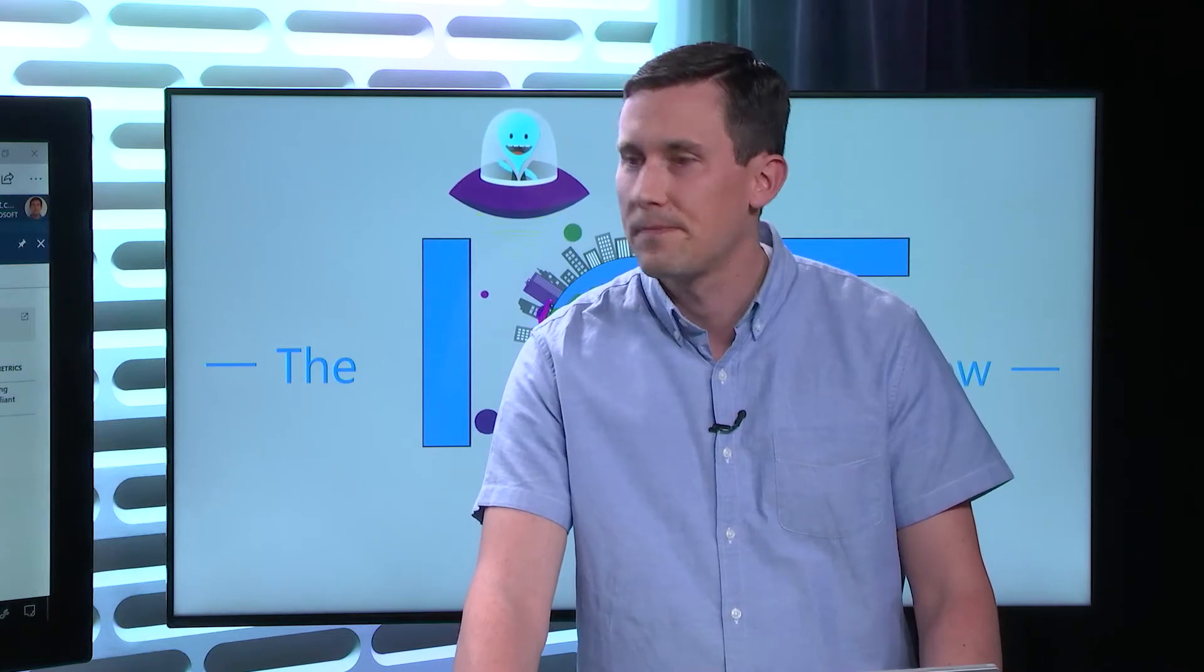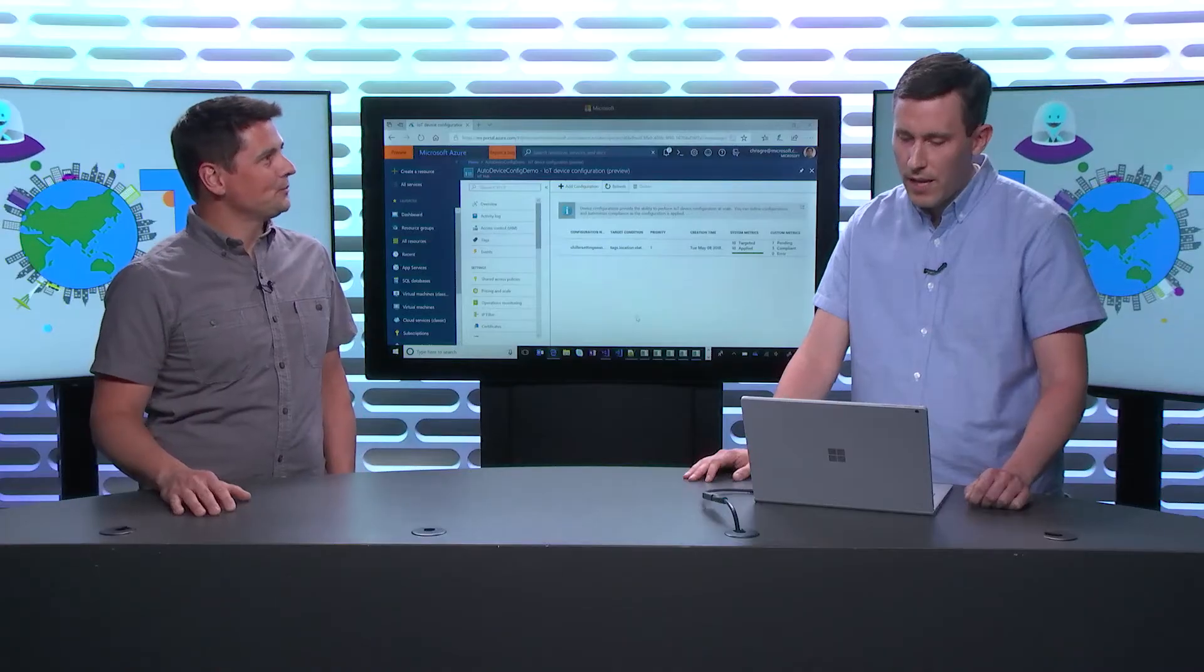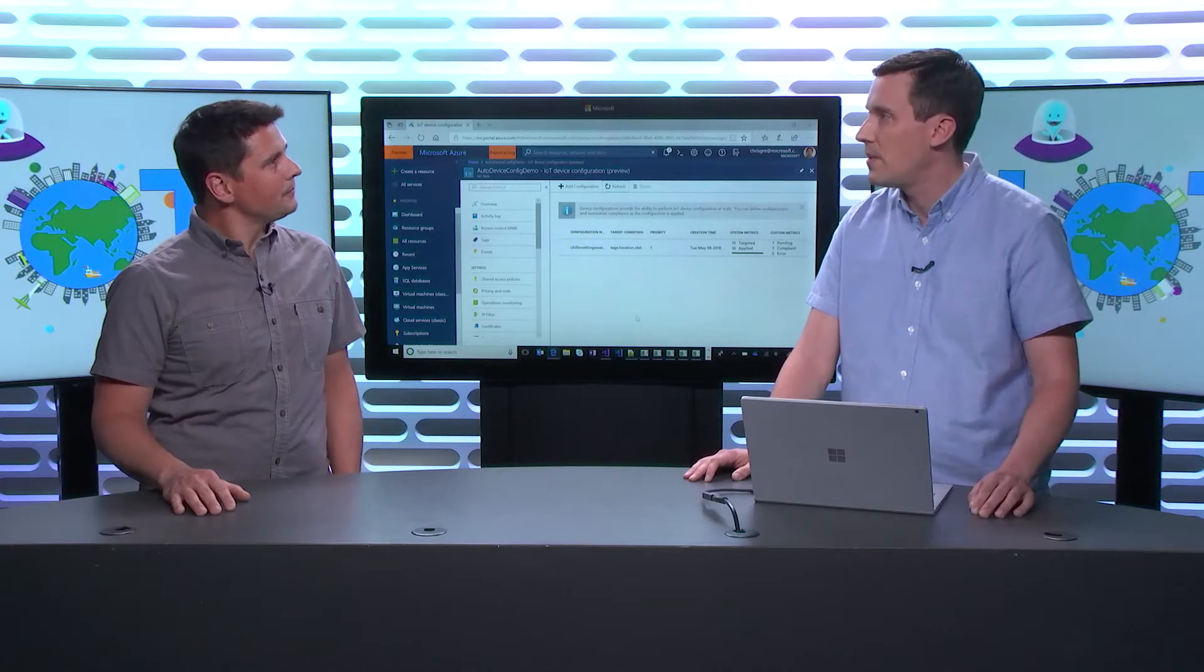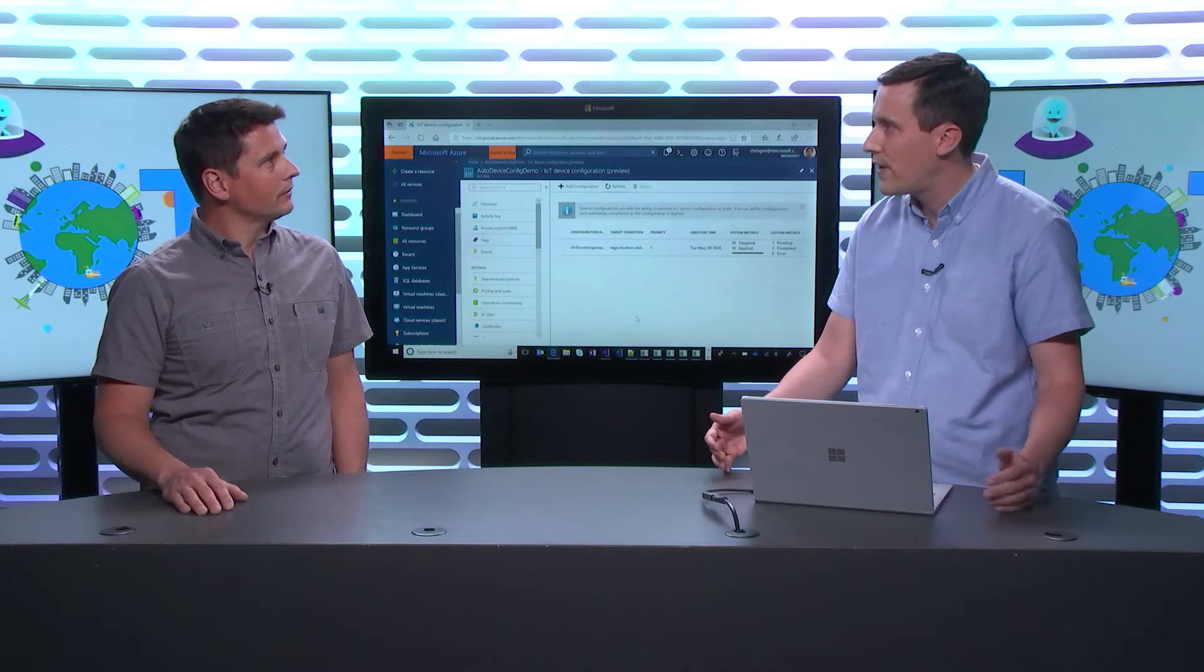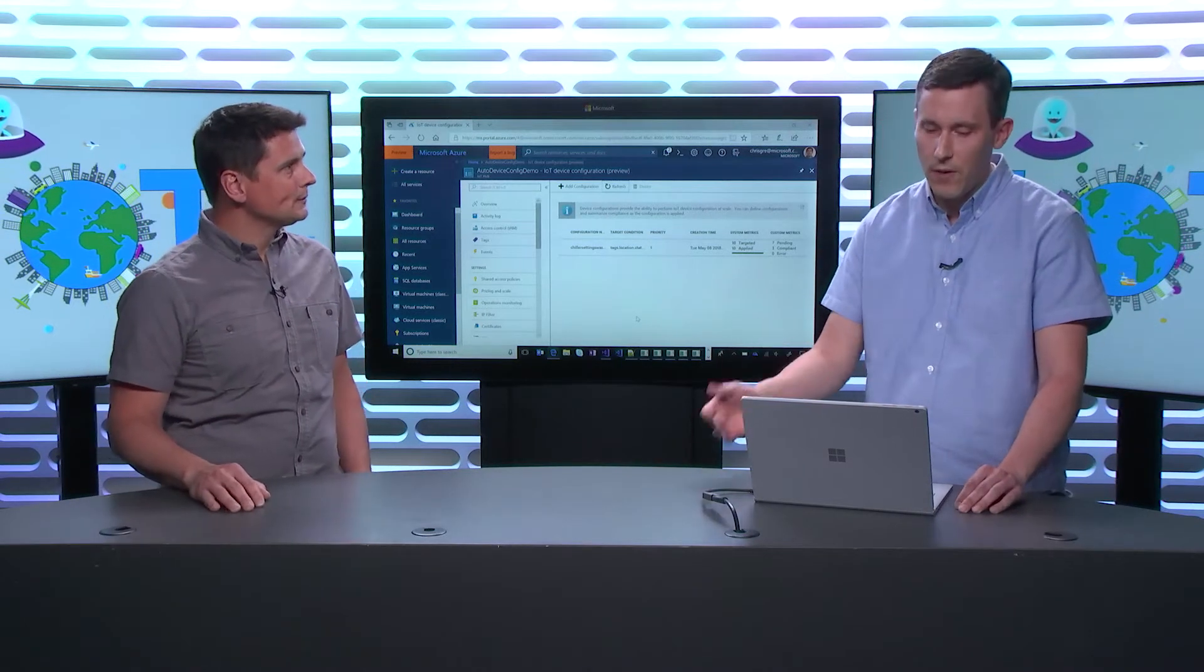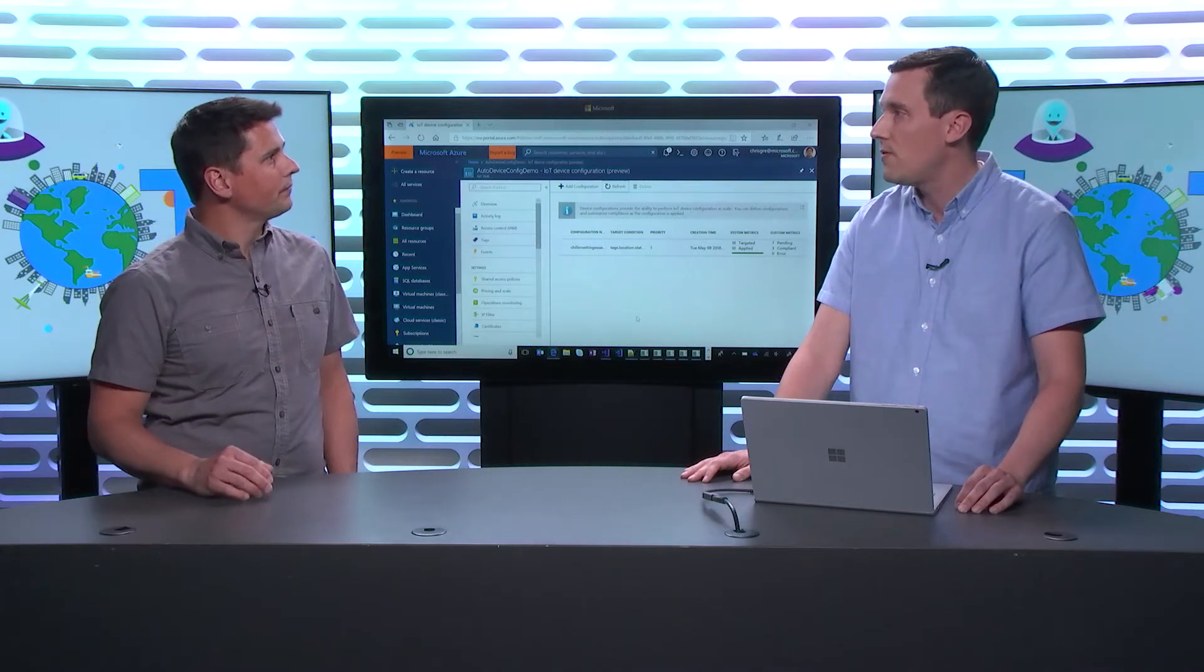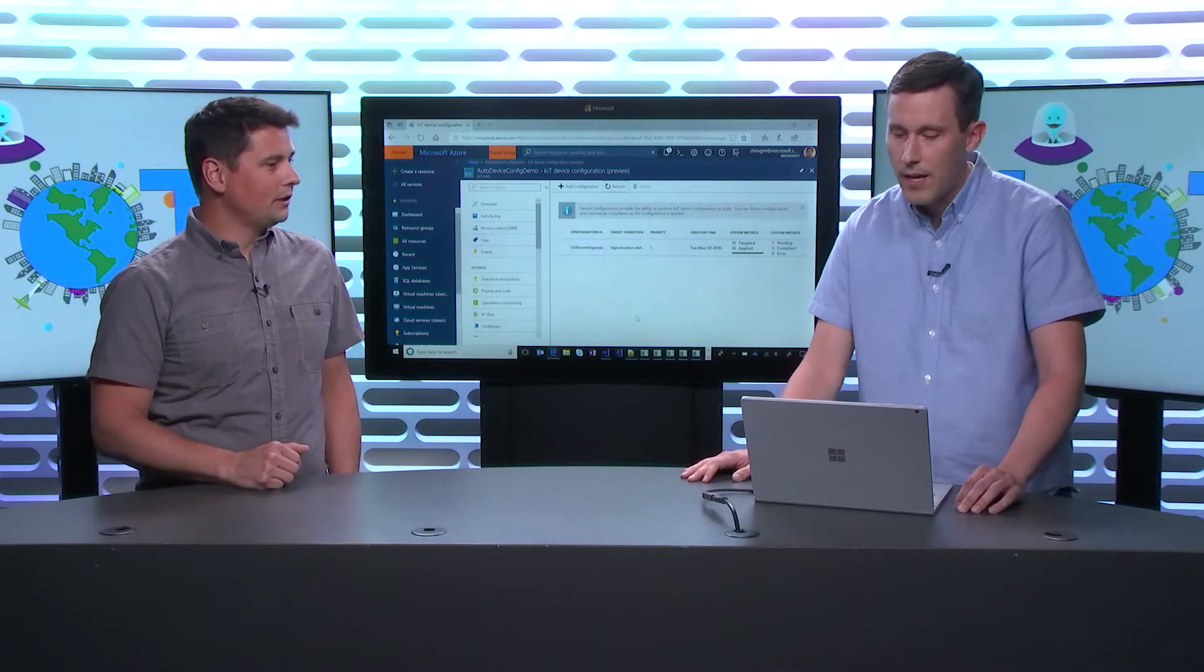Okay. So you're going to show us some of that, right? We are. How does that look like? Yeah. So one of the capabilities of automatic device management is called automatic device configurations. Okay. So this is something that we've just added in a public preview to the Azure IoT Hub.